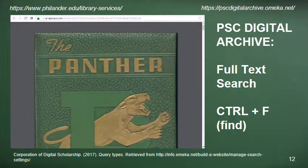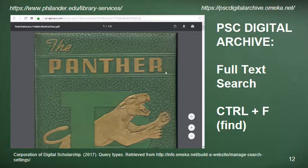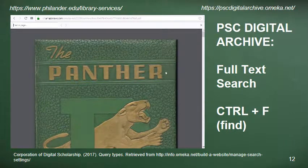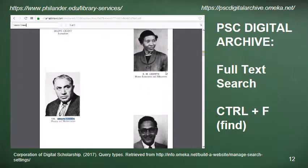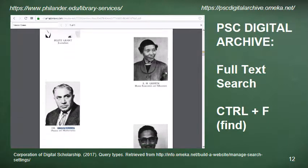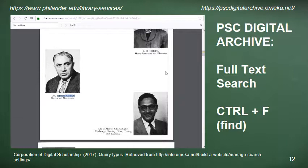If you don't have a plugin for your browser to open PDFs, it will go to the download portion. Once the file fully loads in your browser, you can use Ctrl+F on your keyboard — hit the Ctrl key and the letter F — to bring up the find on page option. Since we're looking for information about Simon Green, I'll put that in the find field. As you can see, there's only one hit for Simon Green — he's the physics and mathematics professor at Philander Smith College, and this is the 1954 yearbook.